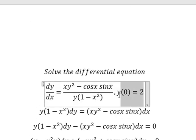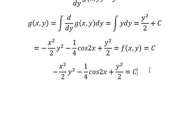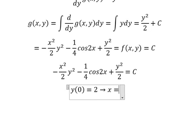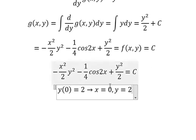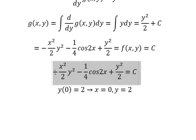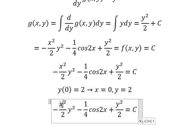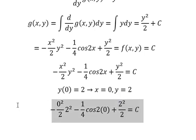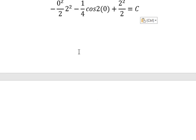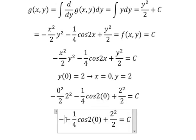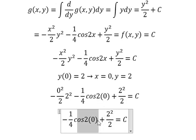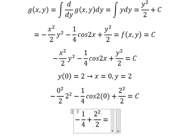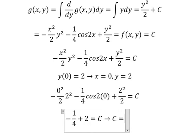Now we have the initial conditions. That means when x equals 0, y equals 2, so we can find the value of c. Now we simplify: this one gives 0, this one gives 1, and this one gives 2. So the value of c equals 7 over 4.